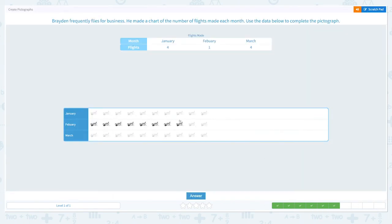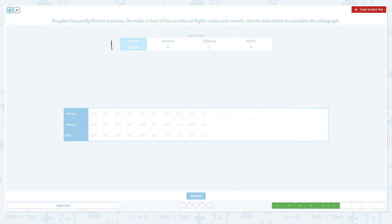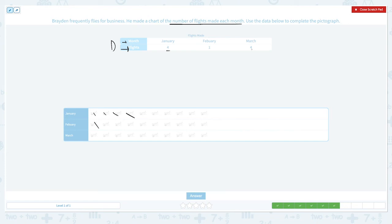We have four more to go. Braden frequently flies for business. He made a chart of the number of flights made each month. Use the data below to complete the pictograph. This data shows the number of flights Braden made each month. This row shows the month and this row shows the flights he took. In January, Braden made four flights: one, two, three, four. In February, Braden made one flight. In March, Braden made four flights: one, two, three, four.